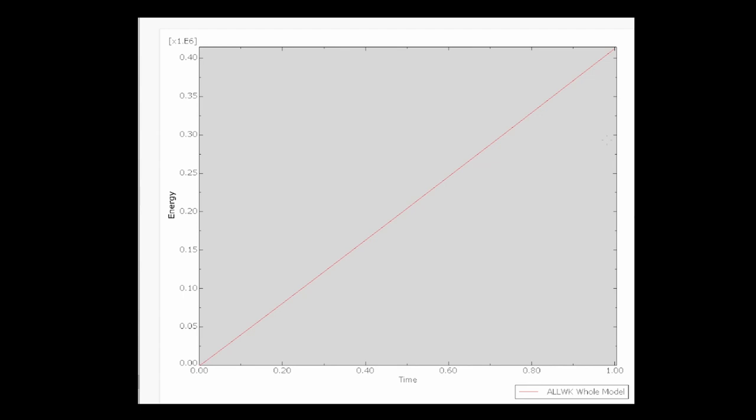And this is a result of the graphical plot of energy, the total energy done on the system for that simulation that we just saw earlier on. Again, this was done without us having to open ABAQUS at all. So we are all doing this, controlling the whole simulation inside of MATLAB.